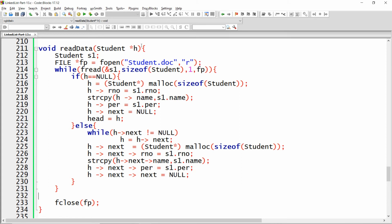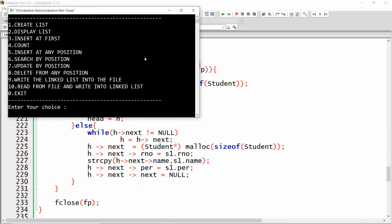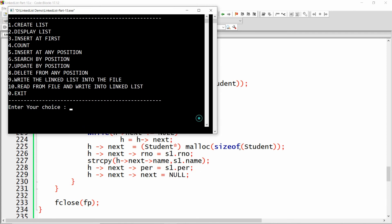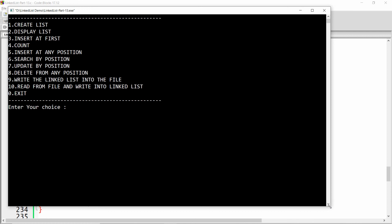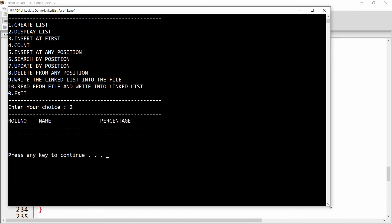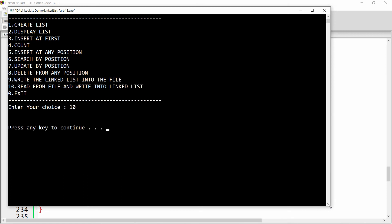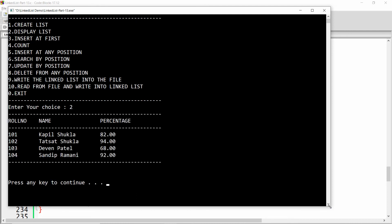Now you can build and run your application. You can see there are 10 options available. If I choose option number 2, the linked list is empty and no data is available. But if I choose option number 10, the linked list reads the data from the file — so the data is read from the file and is available.